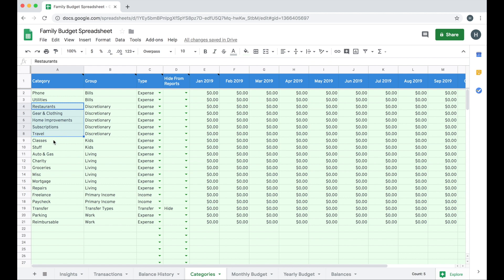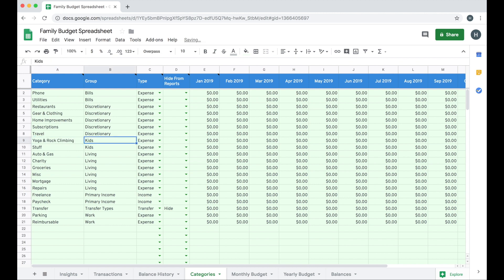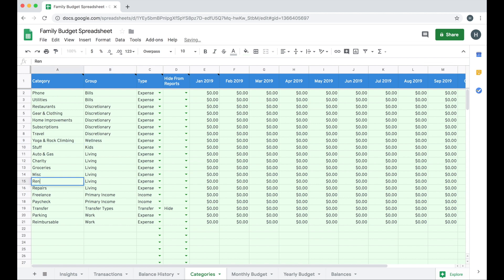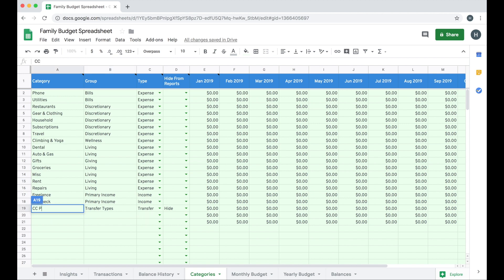To edit categories, you can simply type over the categories that are here. So for kids' classes, let's say I want to change this to yoga and rock climbing. I can do that by simply typing over it. And I want to change this group to wellness. So spend some time there just updating your category sheet and really having it reflect the way you spend and earn your money.